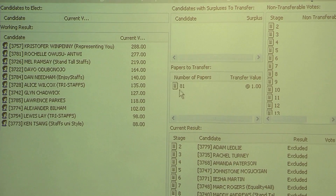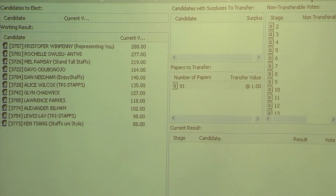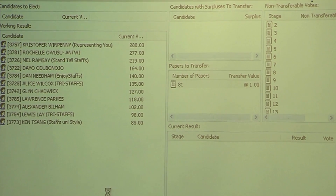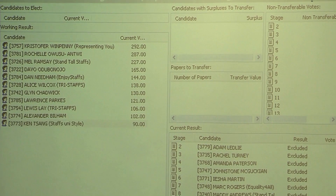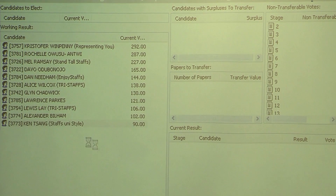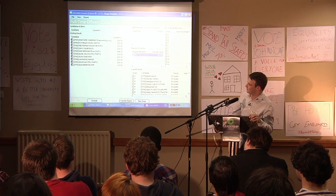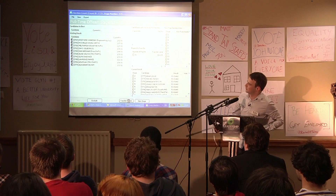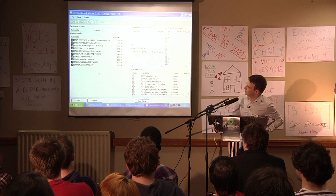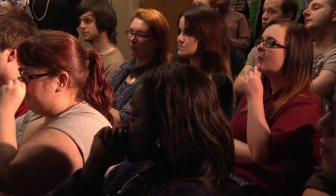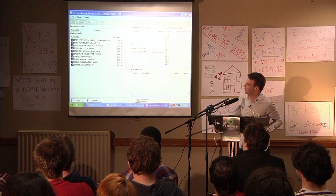You can feel the tension. As you can see, we have 10 candidates remaining. We have Christopher Wimpenny at 303, Rochelle Owusu-Antwi at 291, and Mel Ramsey at 234.